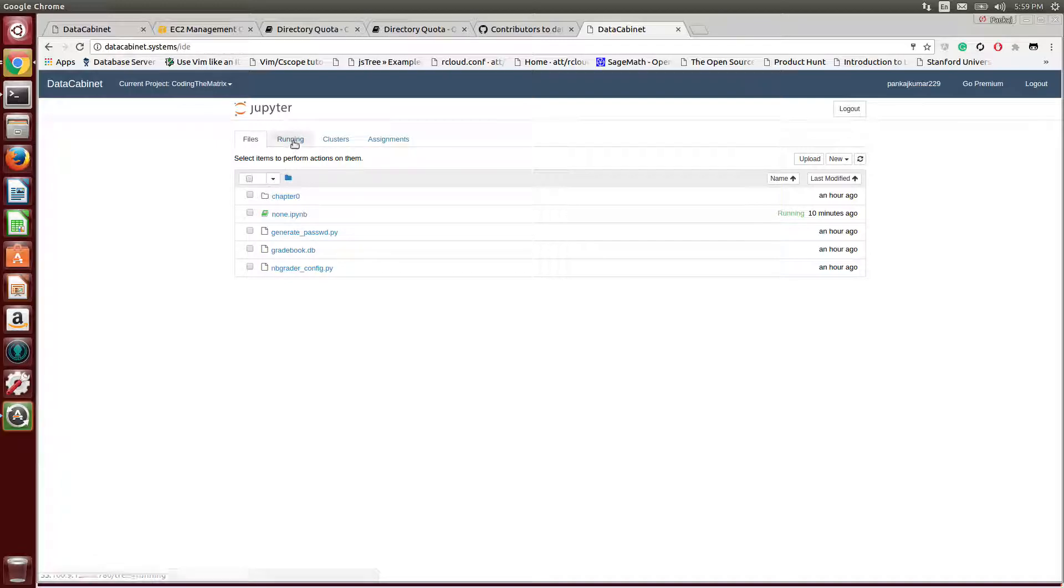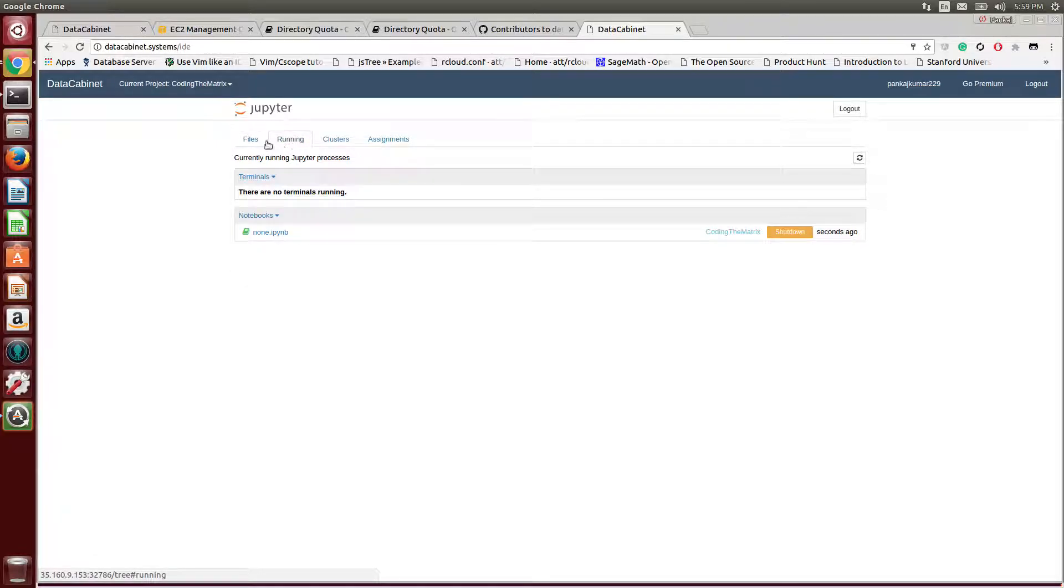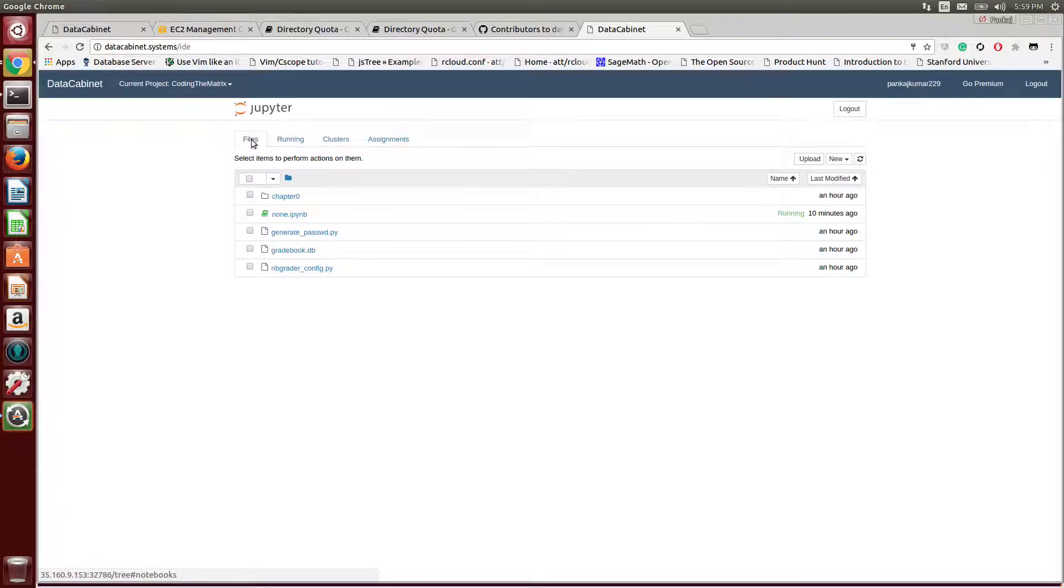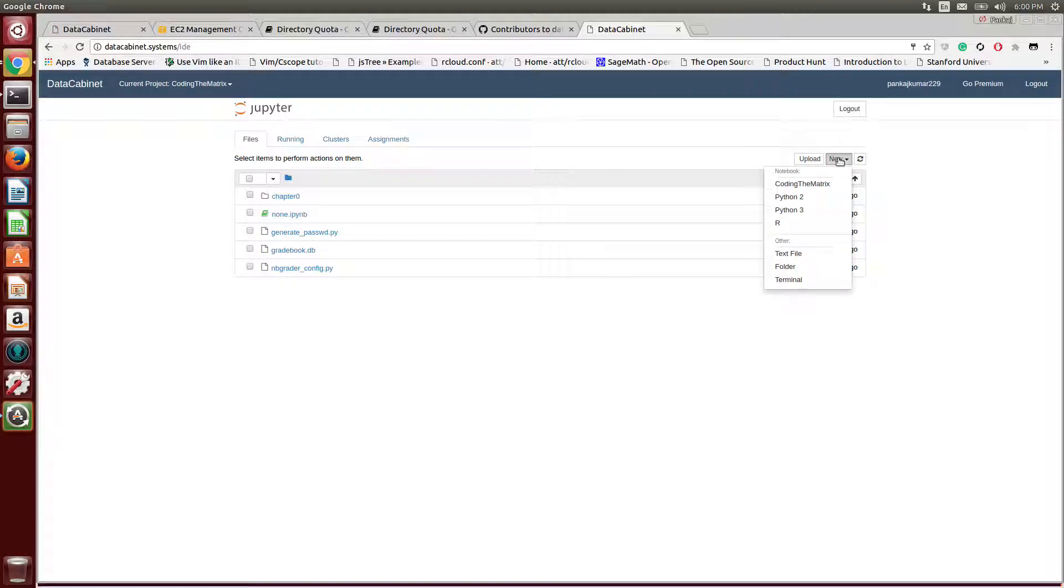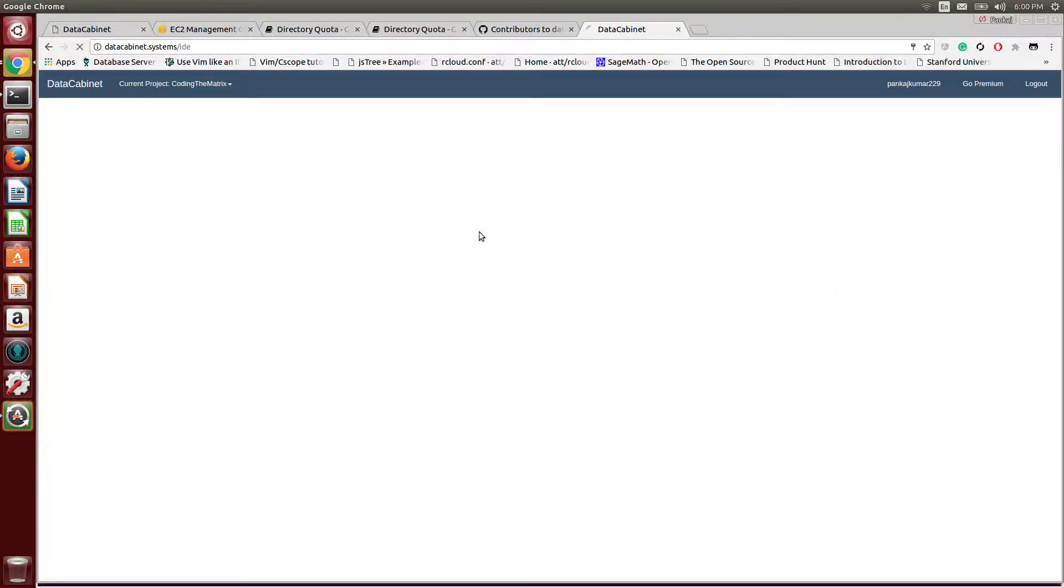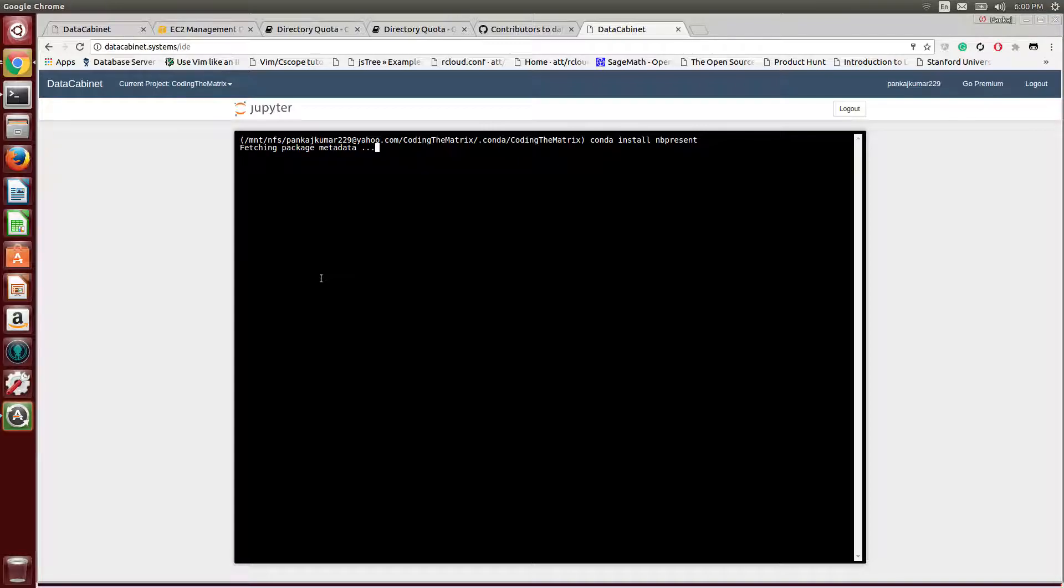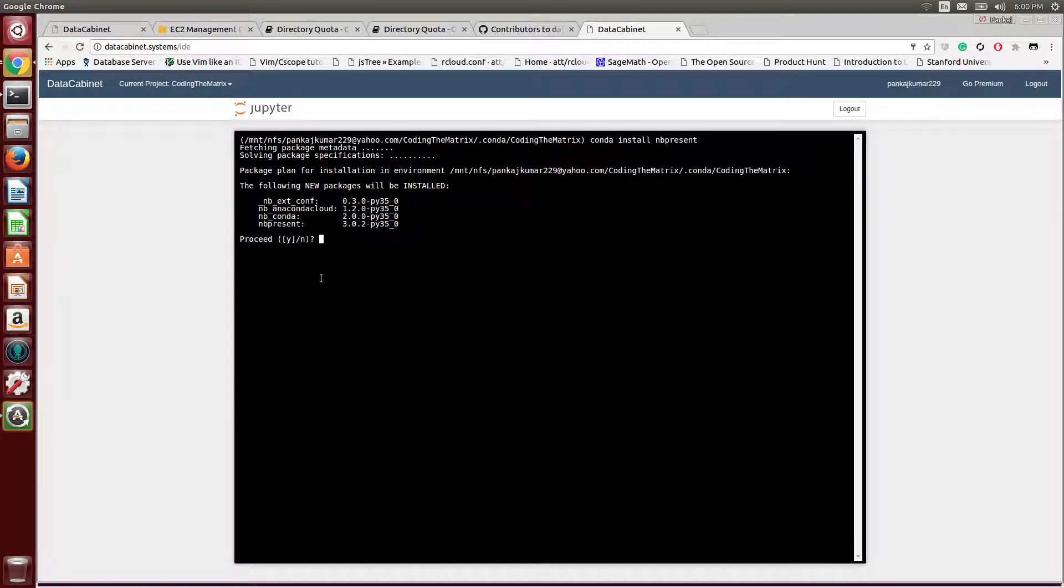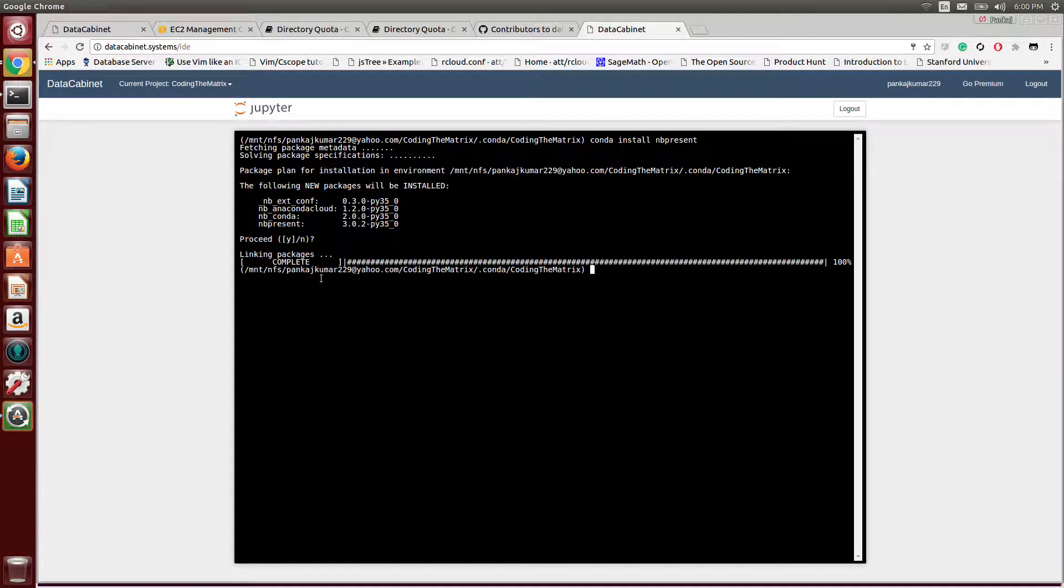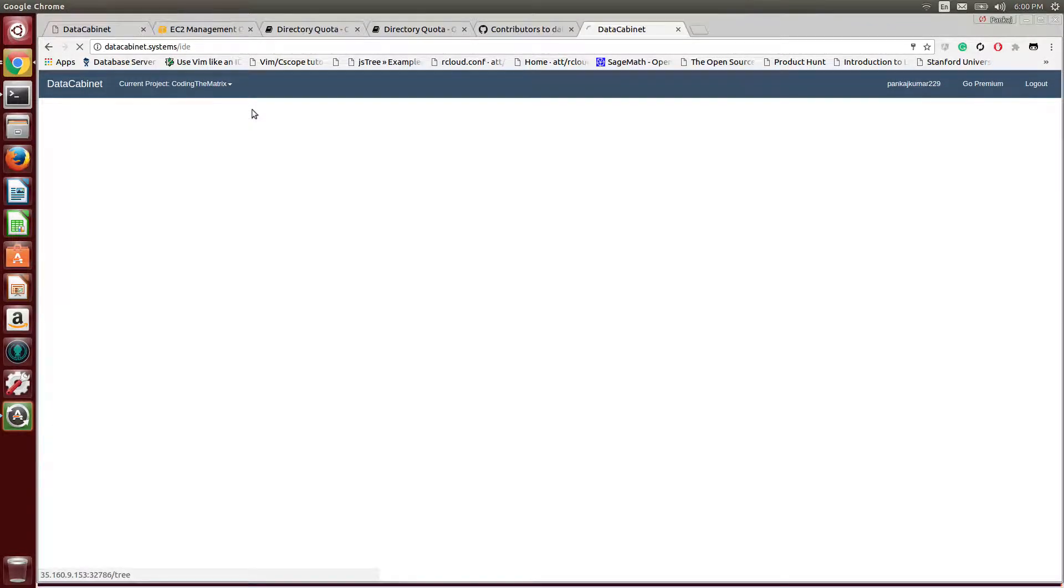We'll first have to open a terminal and install nbpresent. This will install the extension that enables you to use Jupyter for presentation. So let's just install it first. So it's already installed.